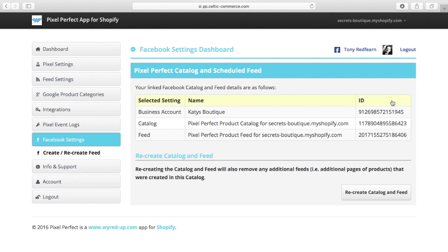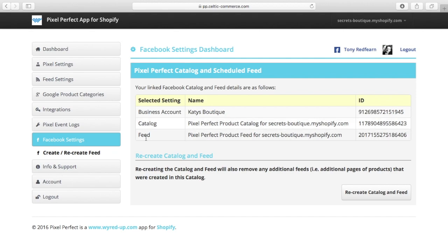So it's created me a catalogue in Facebook. It's created a product feed for me. It's put that product feed into the catalogue for me. It's associated the pixel ID with the catalogue for me. And it's gone ahead and fetched those products. So pixel perfect product catalogue is the name. There's the feed. These are the IDs of it. Done.